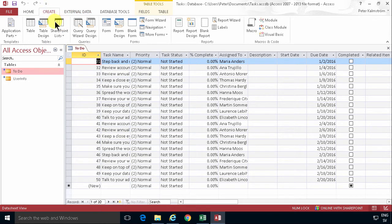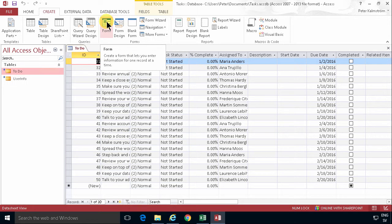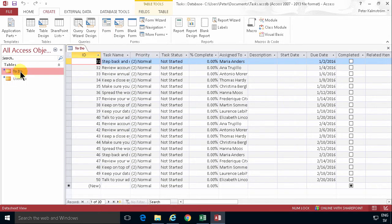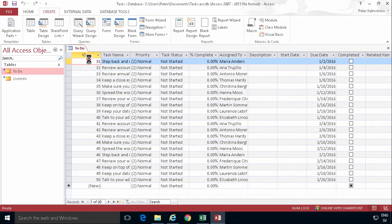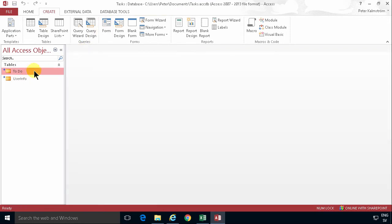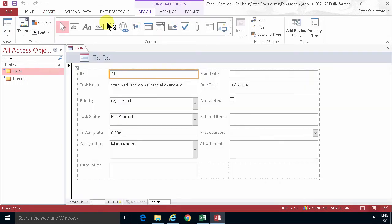Now I can create a form based on this by simply going into create and creating a form. That form is going to be connected to the table I have open here. I don't actually have to have it open. I can close that down and just select it. That works fine too. So I'll create the form. As you see, this now gets connected to the table.